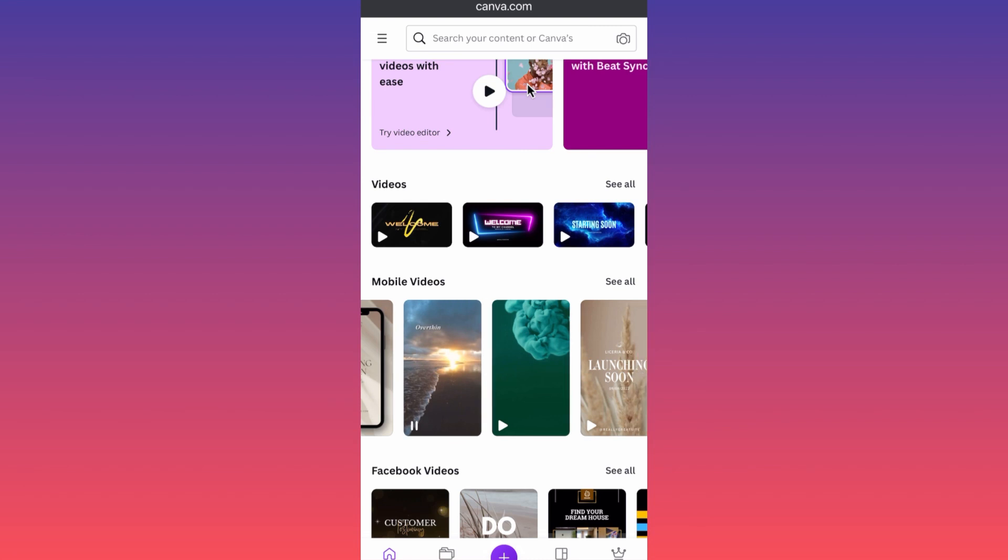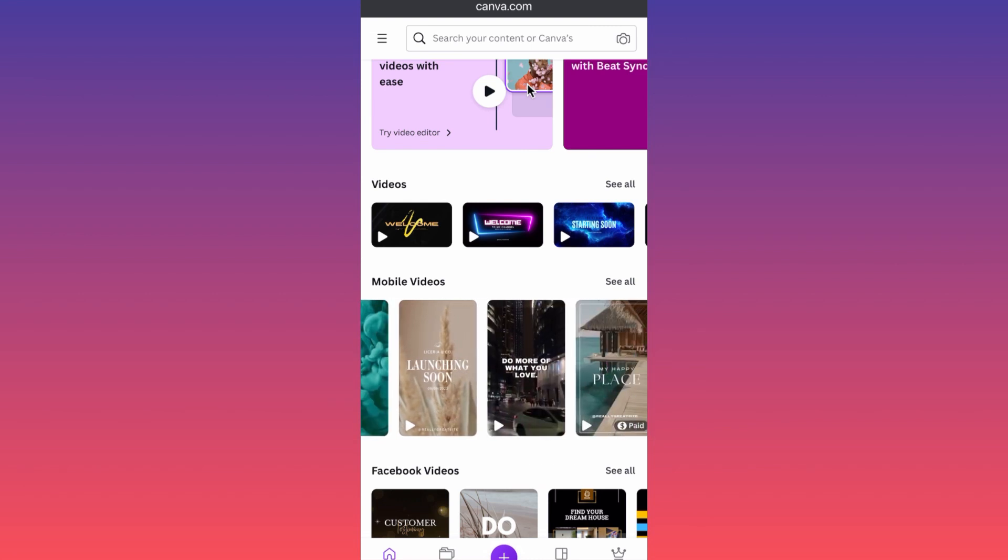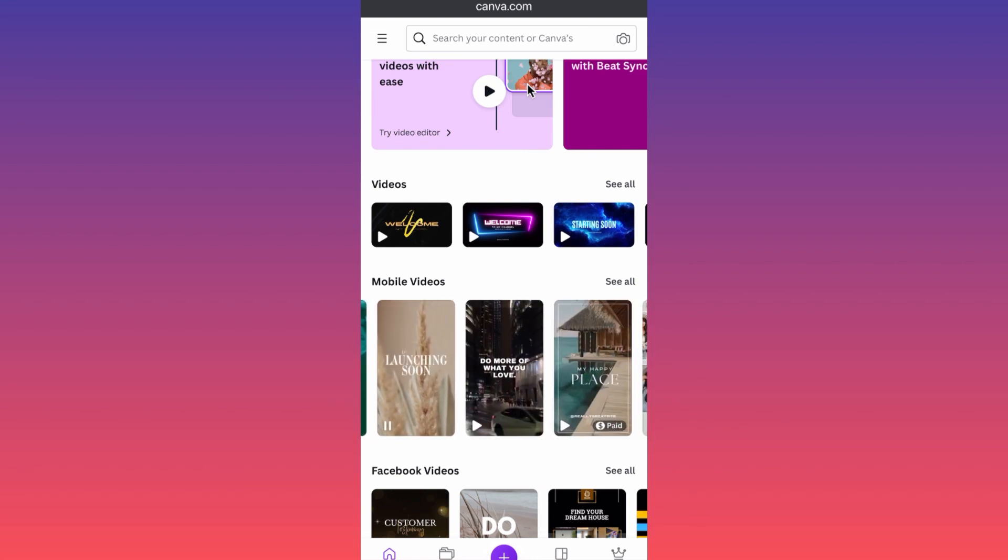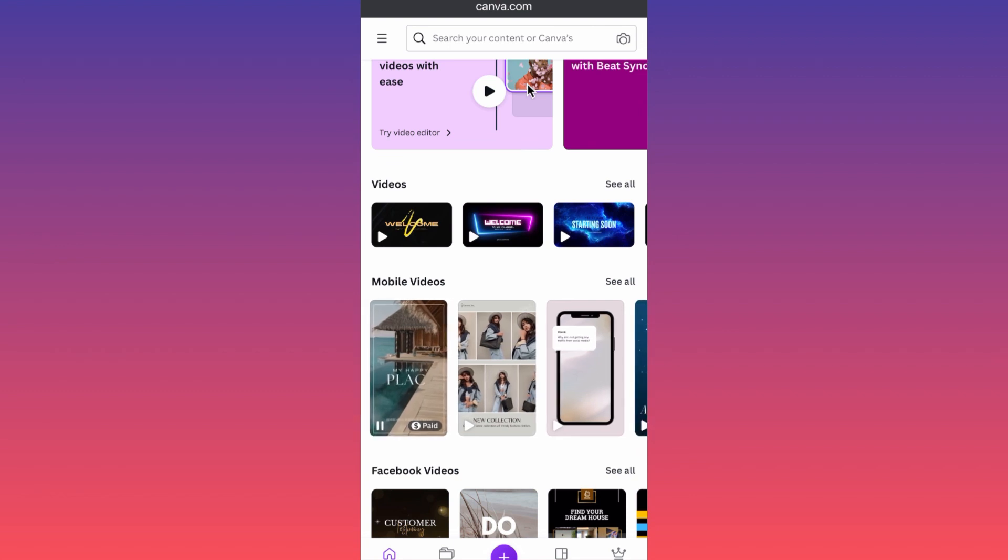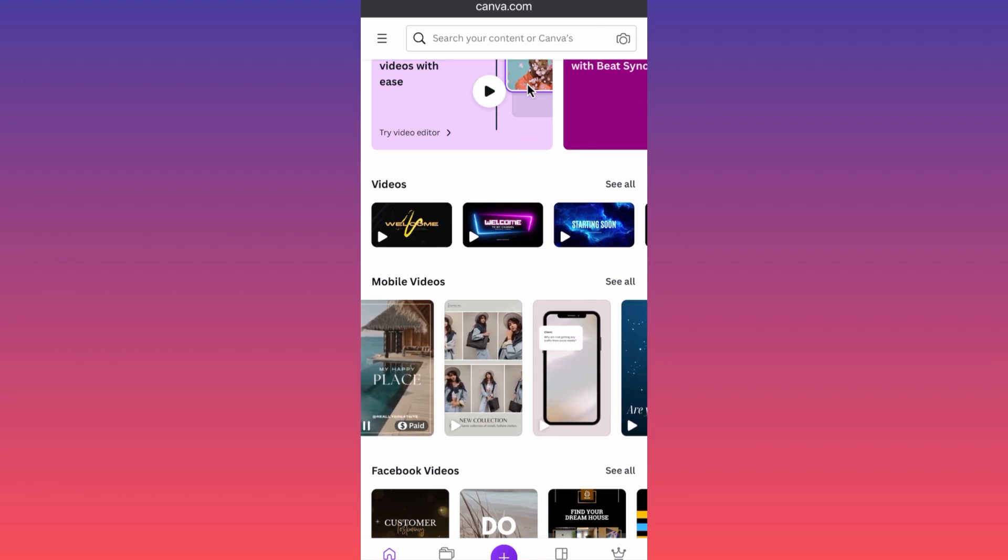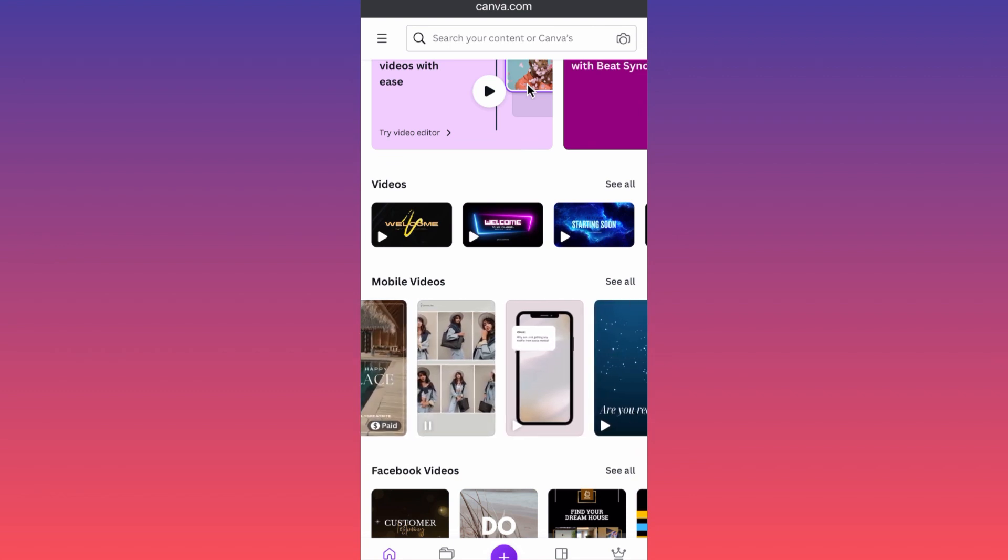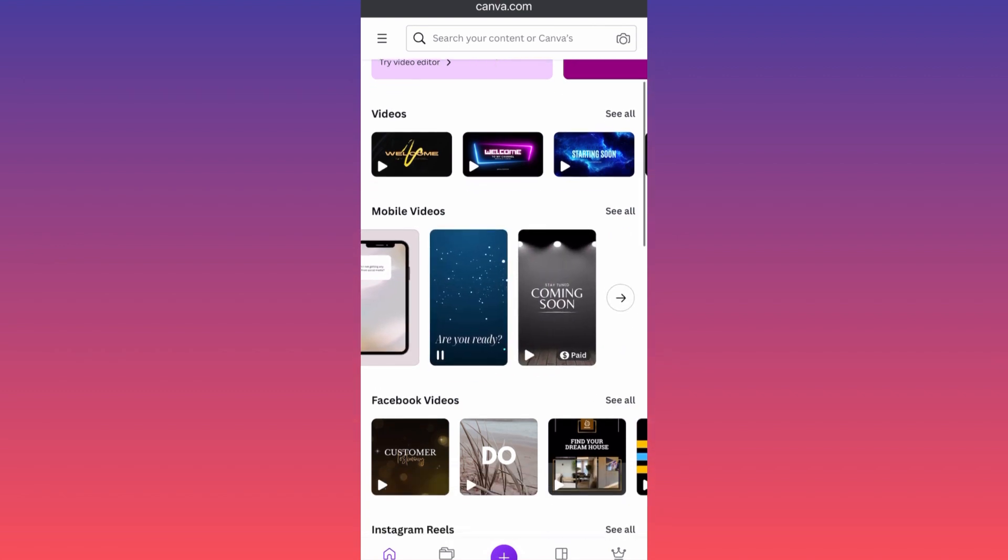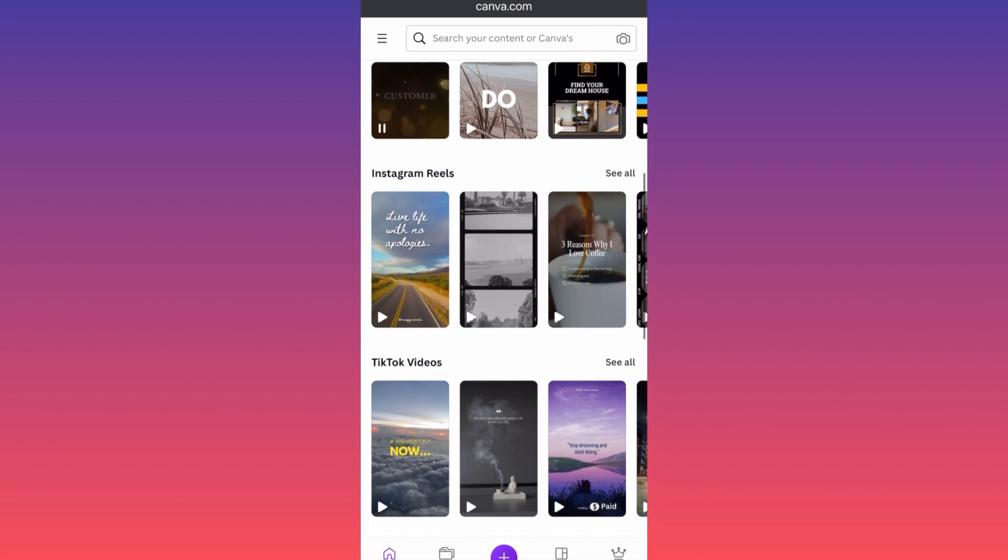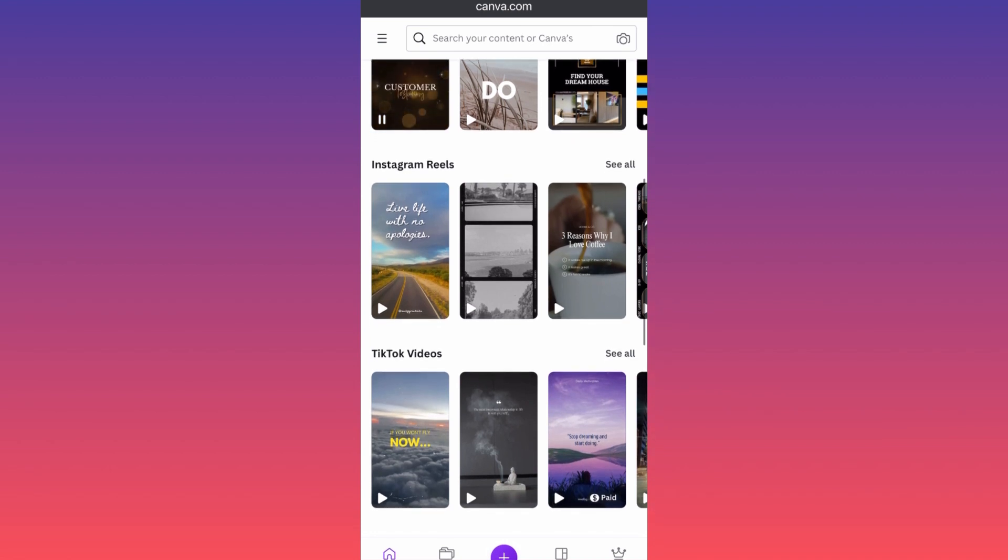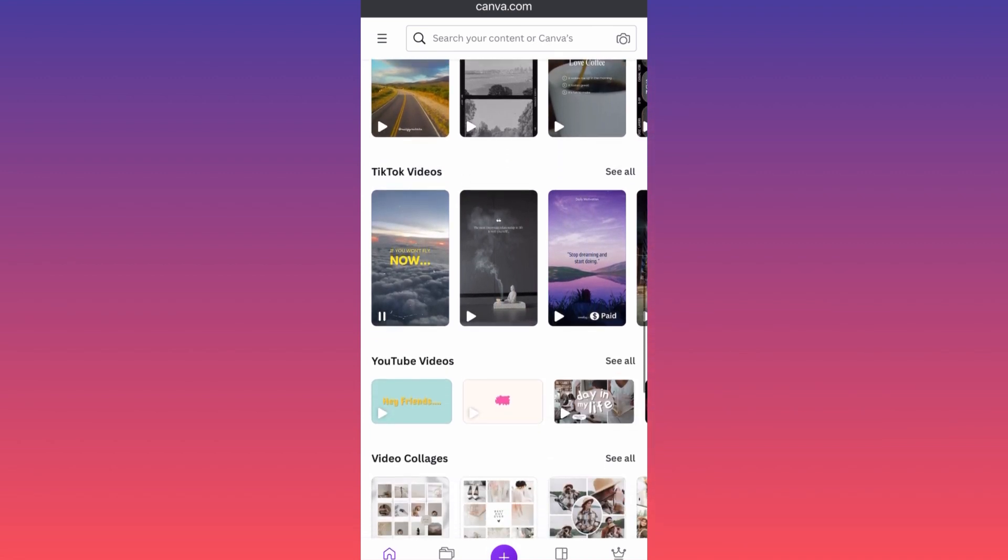That will become kind of popular around Christmas, and you can utilize all of these pre-made templates, Instagram Reels, TikTok videos.